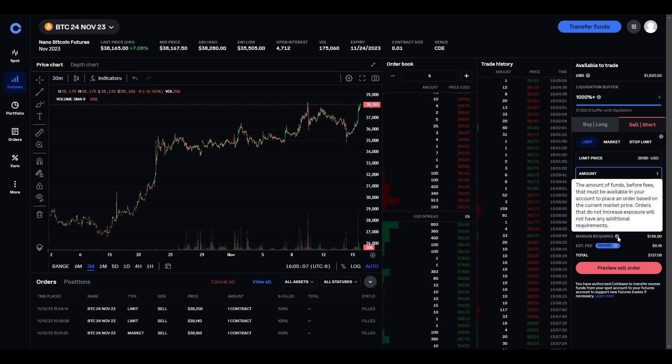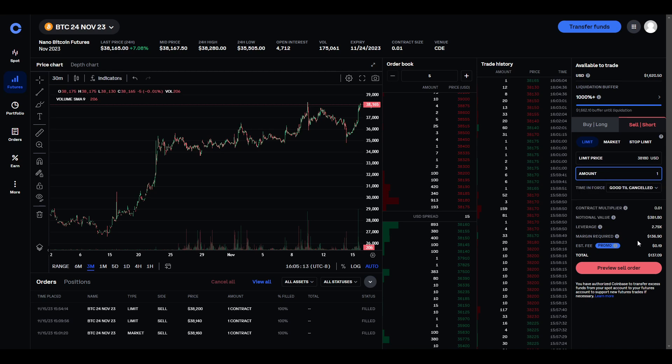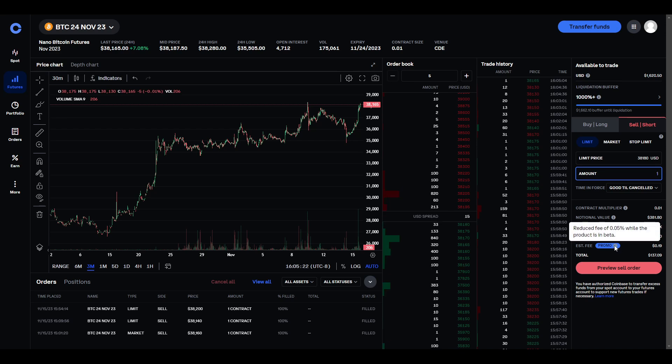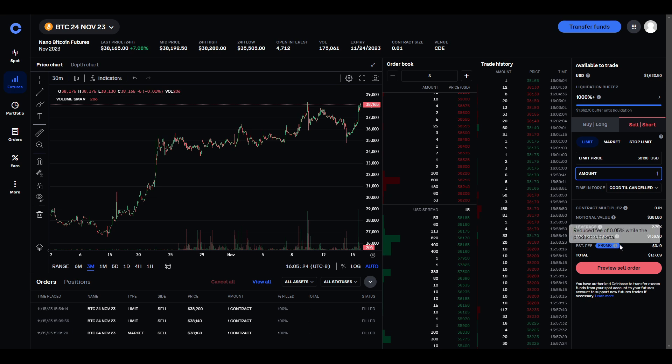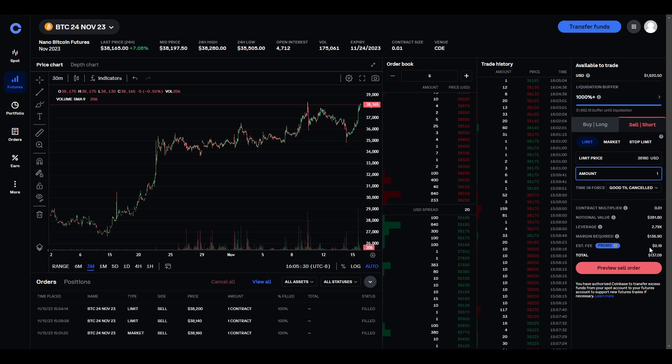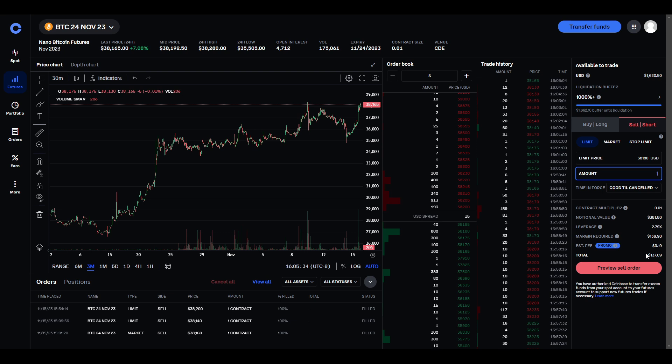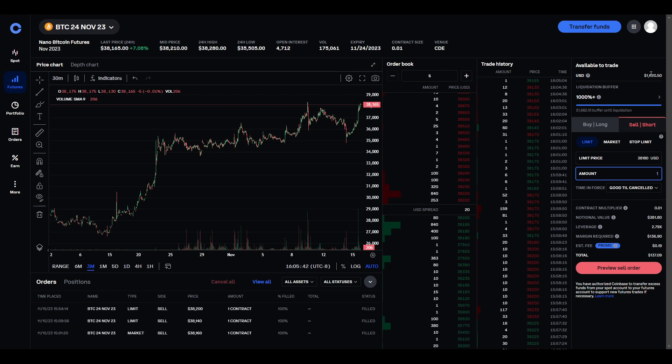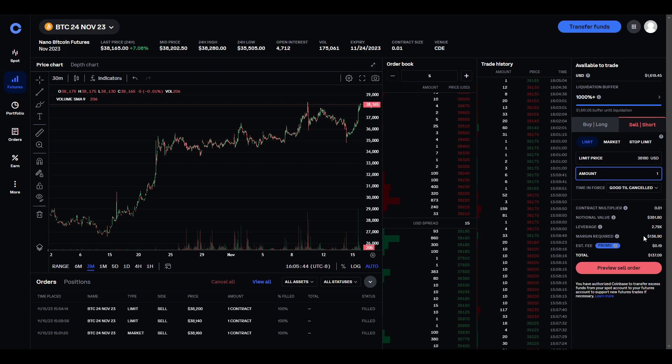So then, margin required is amount of funds before fees that must be available on your account to place an order. So, it's basically, right, that notional value divided by the leverage. And then, we already looked at fee, which is 0.05%. So, 0.05% of 38,190, we're paying 19 cents for this. So, hopefully, we make at least 19 cents or Coinbase made money and we did it. And then, this is how much it's basically going to cost me out of my available to trade to go ahead and short this.